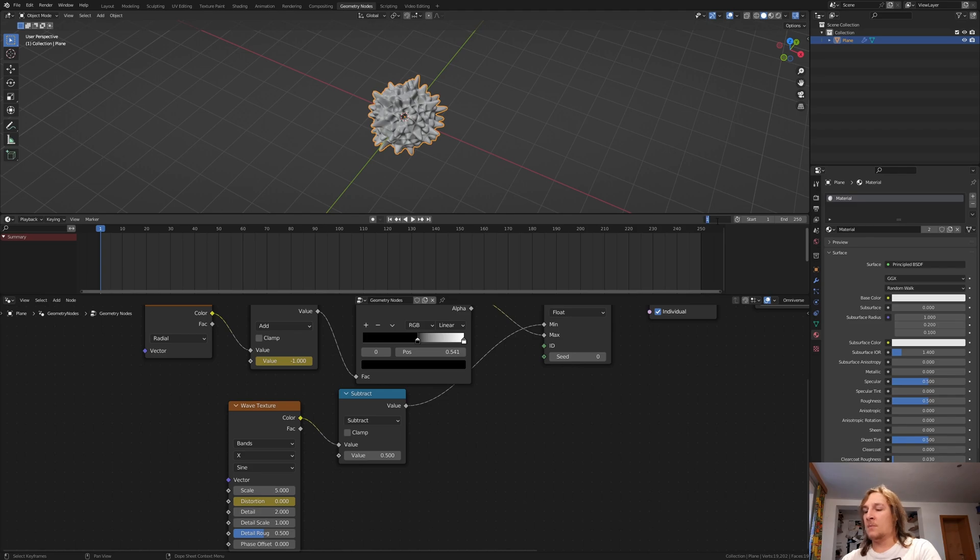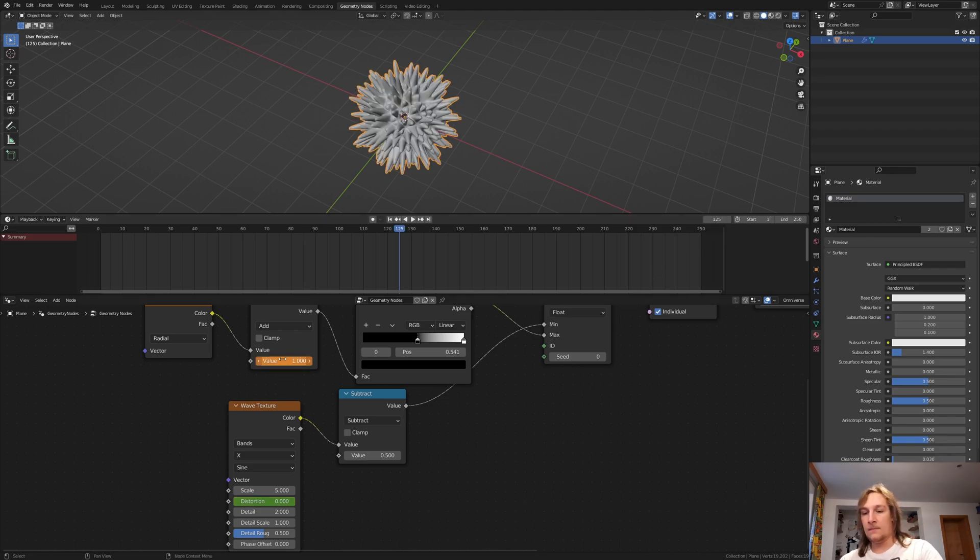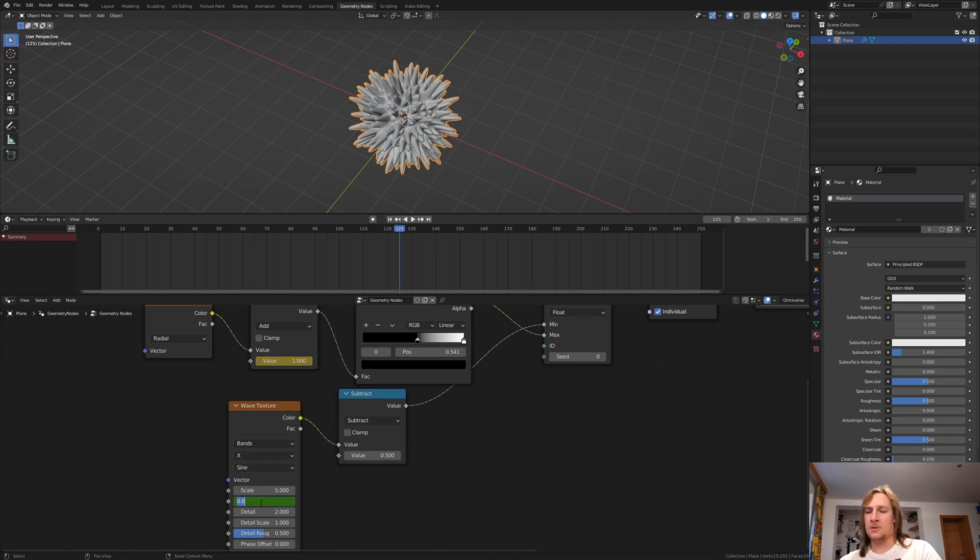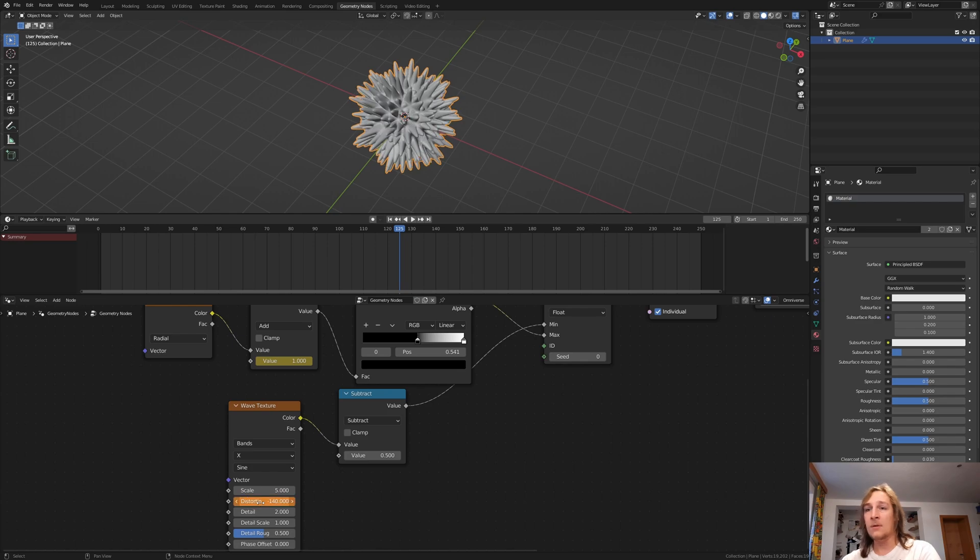Go to frame 125 and set the value to 1. Keyframe it again. And here set the distortion to minus 140. Keyframe that too.